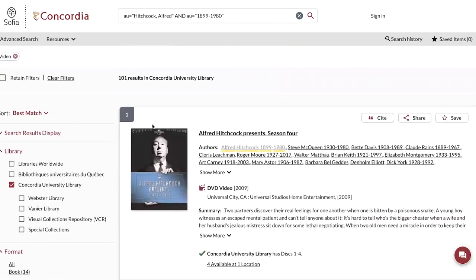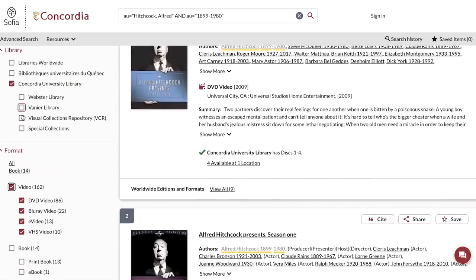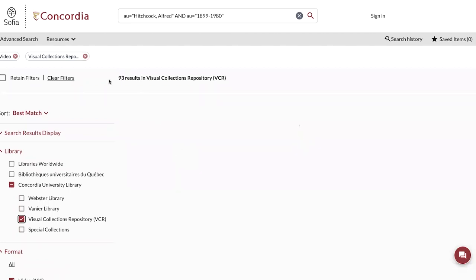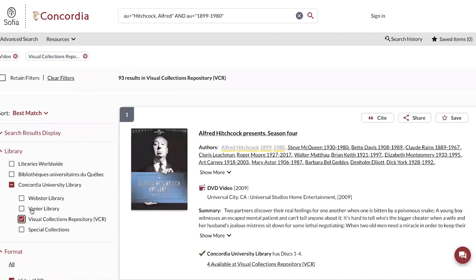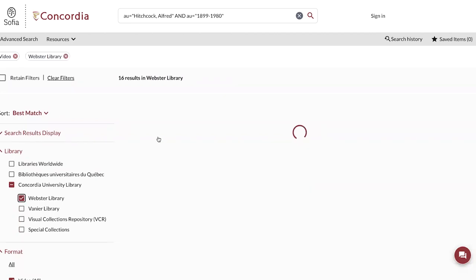So in this case, if I look at Alfred Hitchcock, I have 101 films available. I could further filter by location. For example, I could select the visual collections repository and have 93 results here. Or I could look for the Webster library, where I have 16 results.